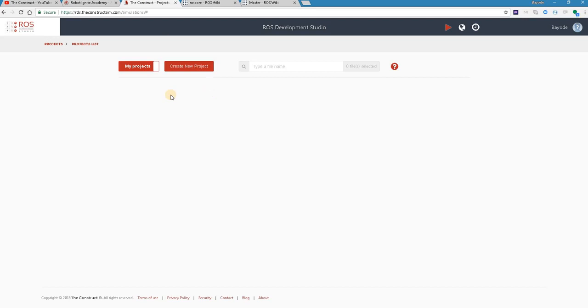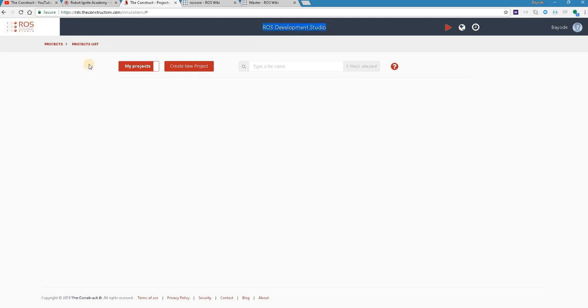So we said we want to learn about ROS core and we are going to do that by doing something first, so we can see what ROS core is. And we are going to use ROS Development Studio, also a very quick tool from the Construct. And you will also find a link to this tool in the video description.